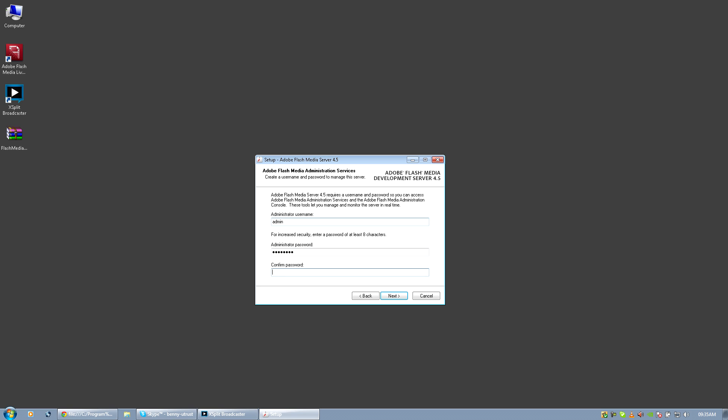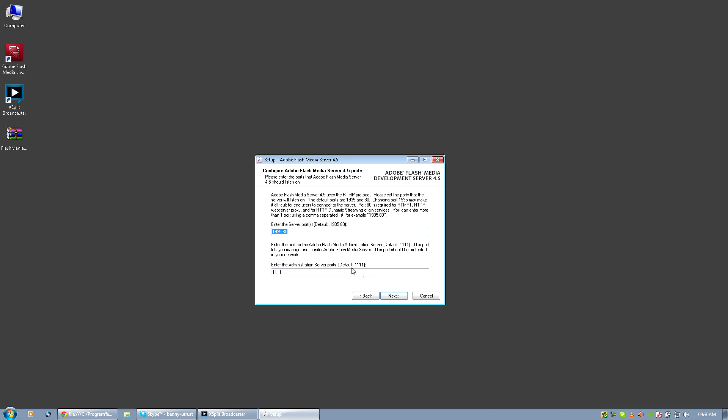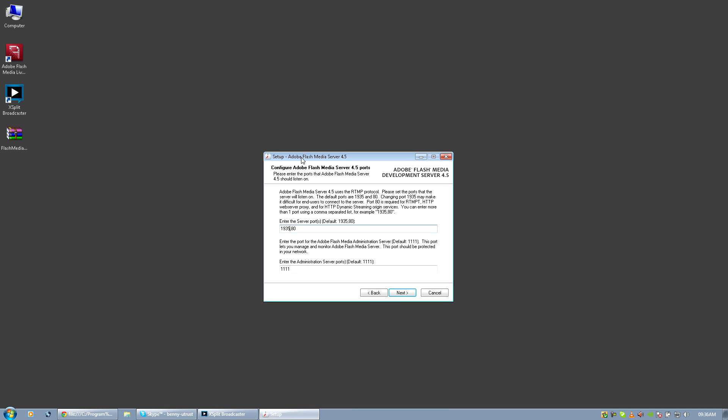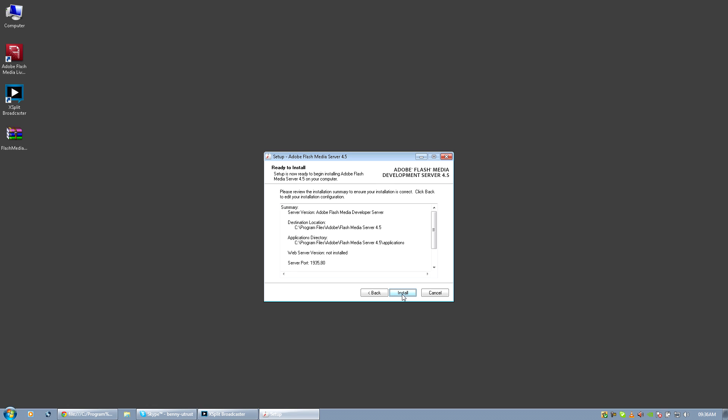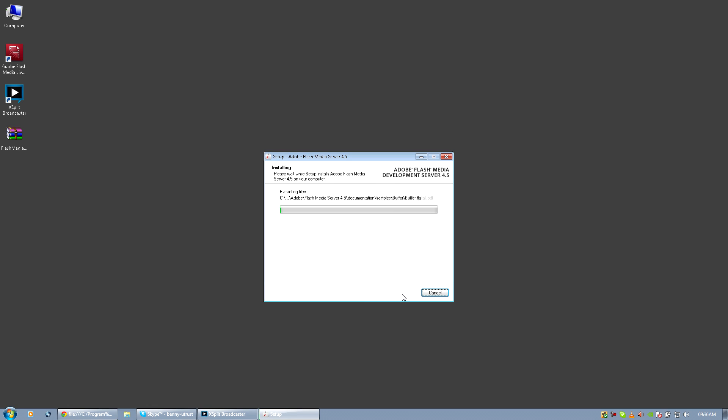Now this is important. In order for people to stream to you, if you're behind a router or if you've got a firewall on your actual computer, then you'll need to open up port 1935. That is the port that Flash Media Server uses. So make sure that port is open or forwarded to the particular computer that the server is installed on, otherwise people won't connect. That's the only port you've got to open. The port 11111, you don't need to bother about that, that's the admin server.